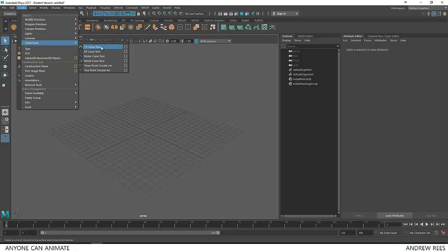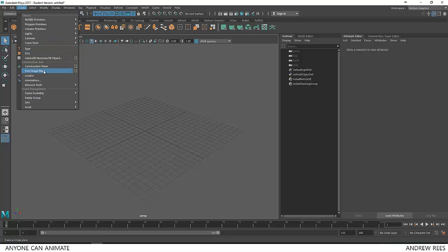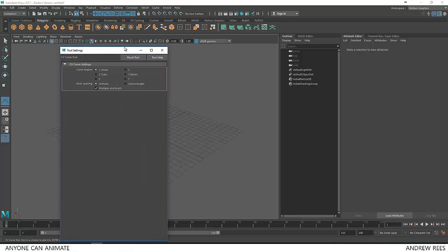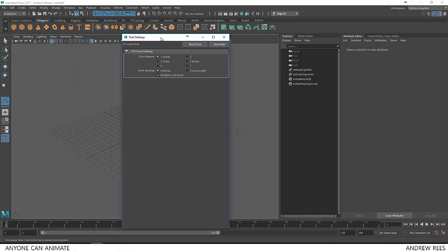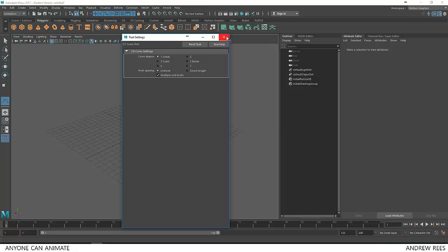If you are using an older version of Maya, you can find the same tool somewhere here. I am going to the tools options and here we can change the types of degree that we want to have for our curve. By default it is set to cubic, that is 3. I am going to change it to linear that is 1 so that I will get more sharp lines.